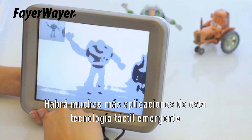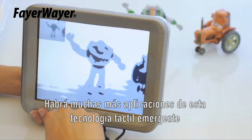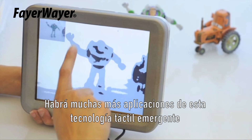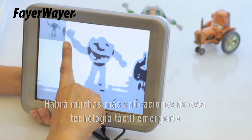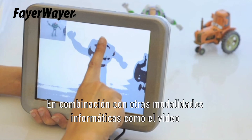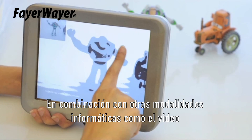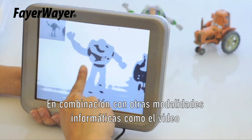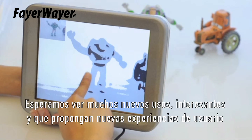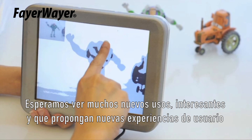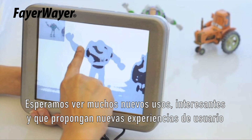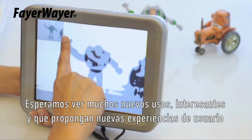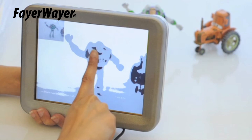There are many more applications of this emerging tactile technology. Combined with other input modalities, such as video, we create many new and exciting applications and user experiences.